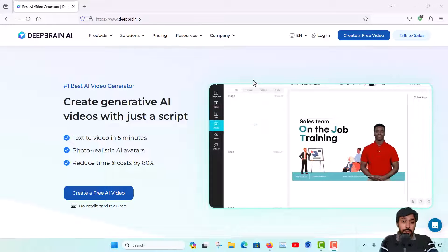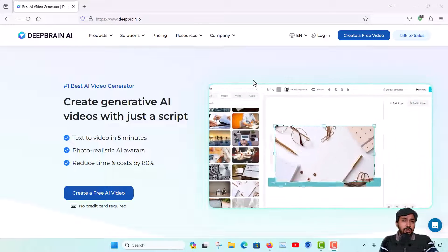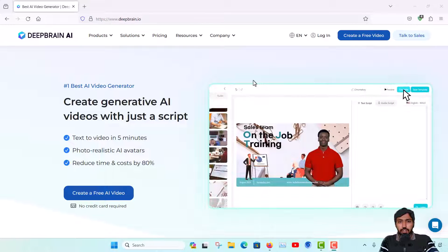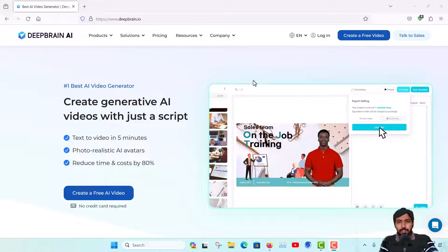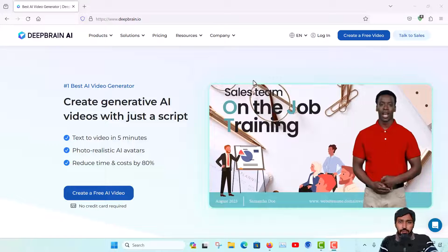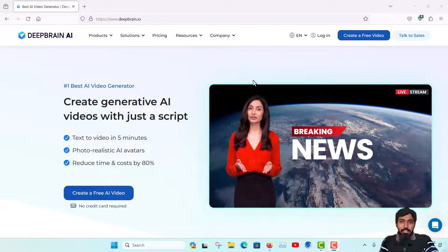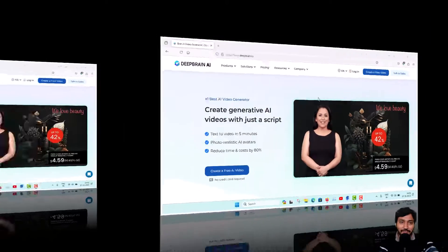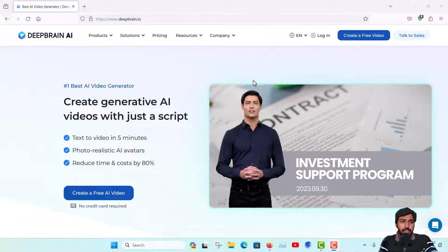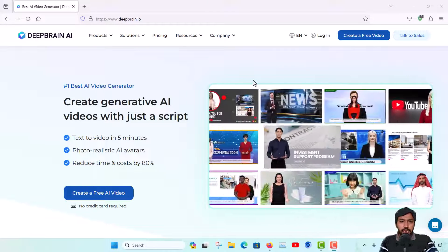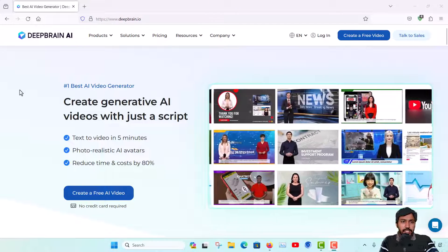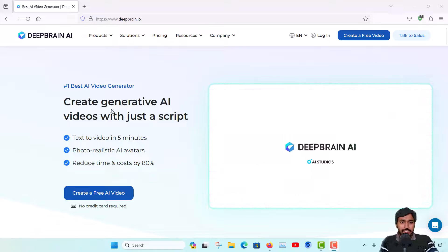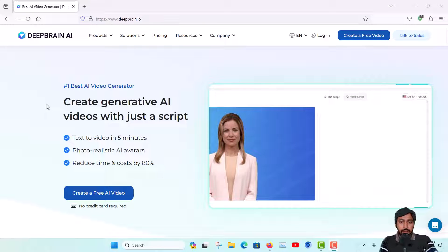In this video I will talk about a very good AI technology that you can implement in your business and for other needs. Stick to this video, and if you're new to my channel, subscribe and hit the notification bell icon. Let's talk about DeepBrain AI.